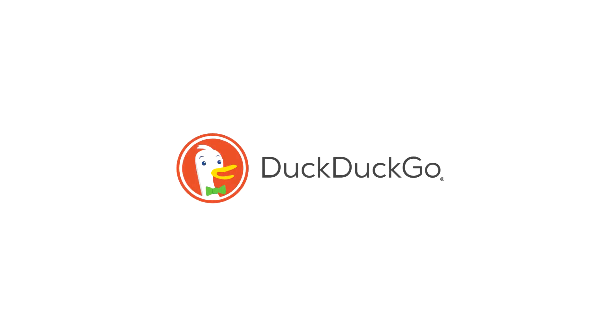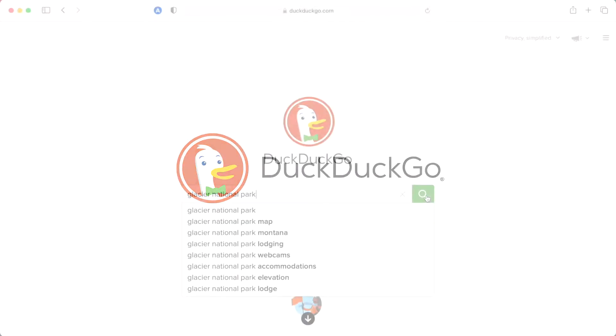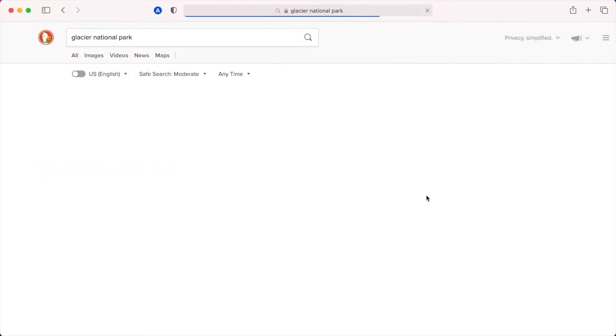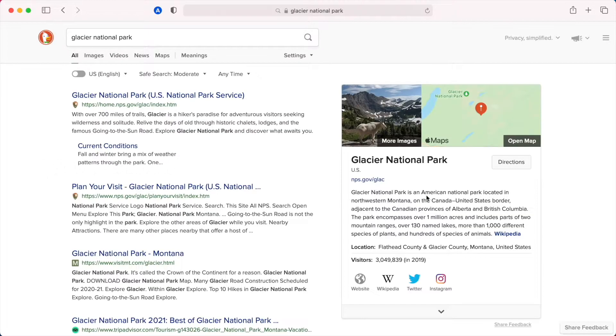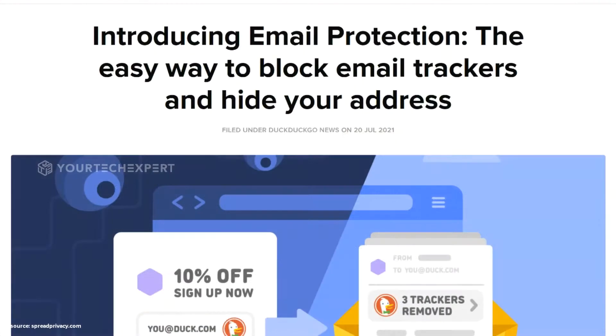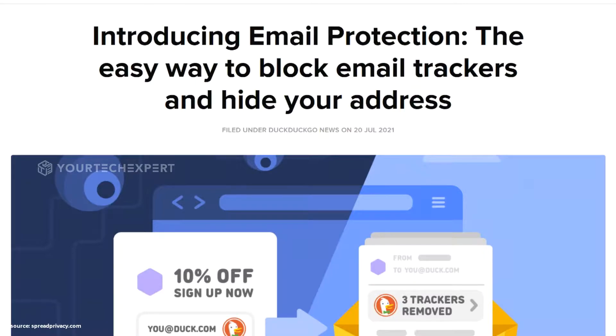DuckDuckGo is an internet privacy company for everyone who's had enough of hidden online tracking and wants to take back their privacy. DuckDuckGo recently launched Email Protection into beta, a new feature that will protect email privacy without switching email services.